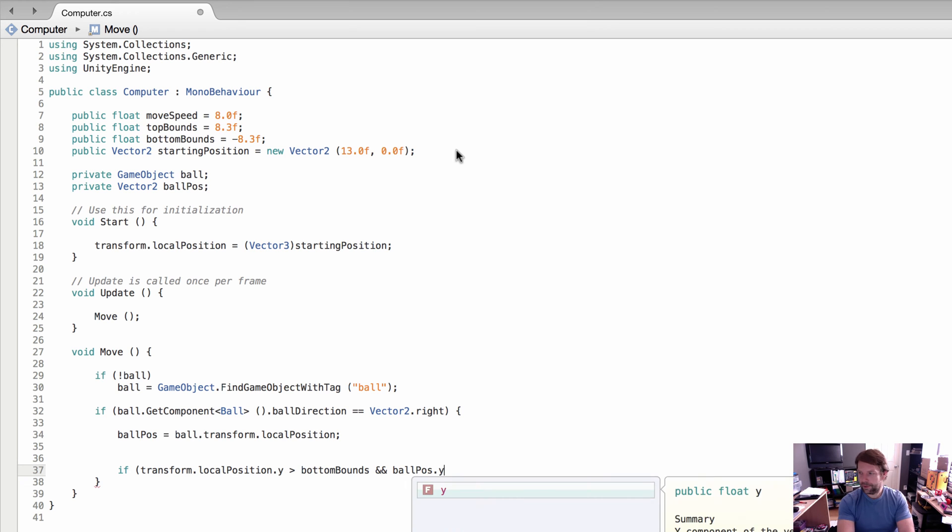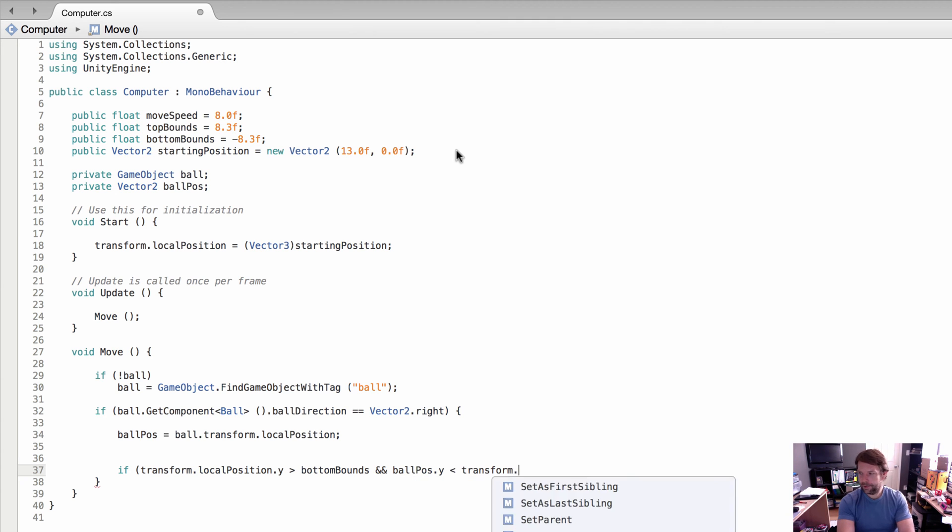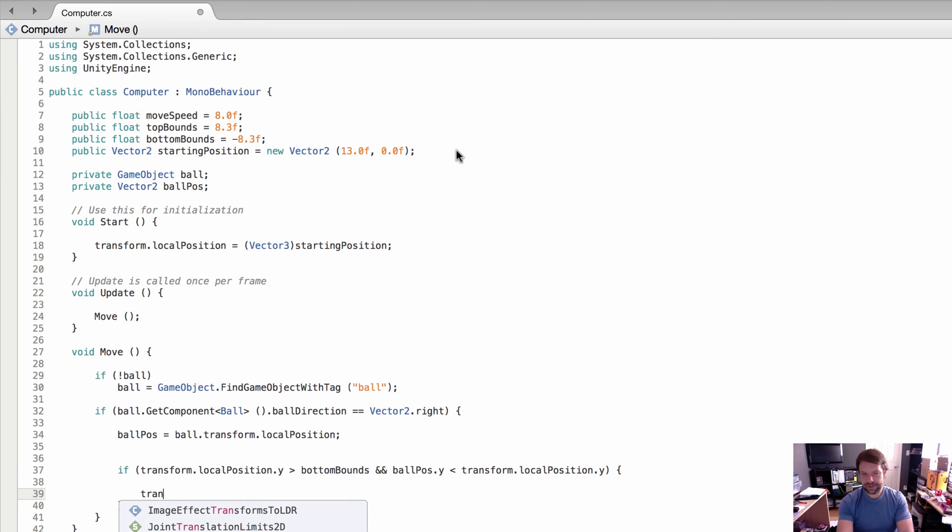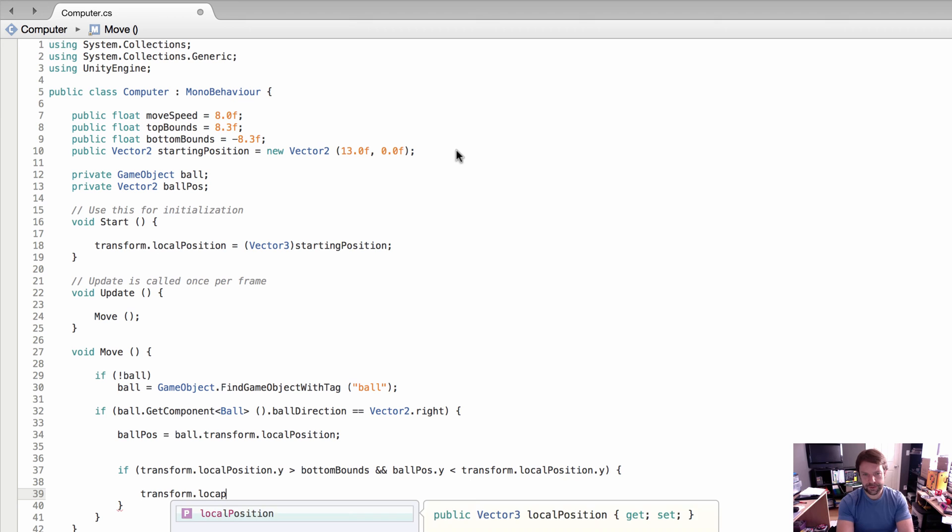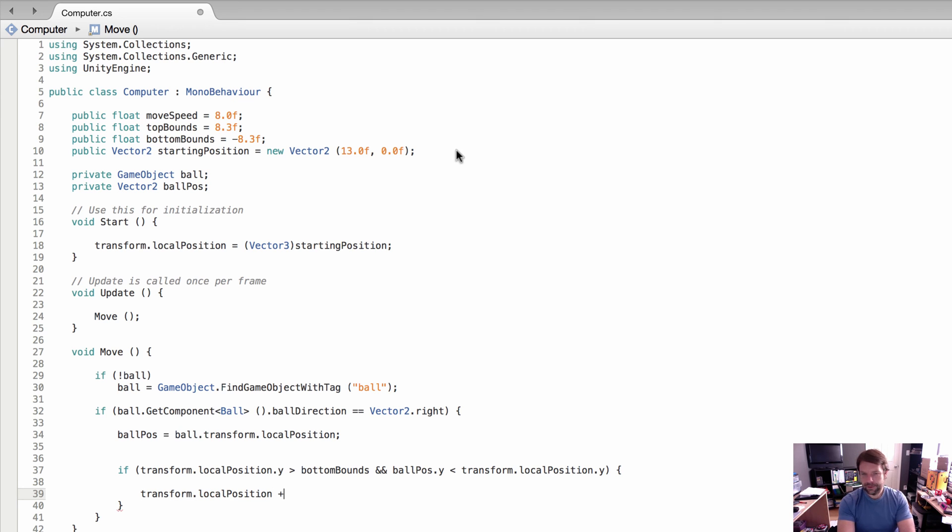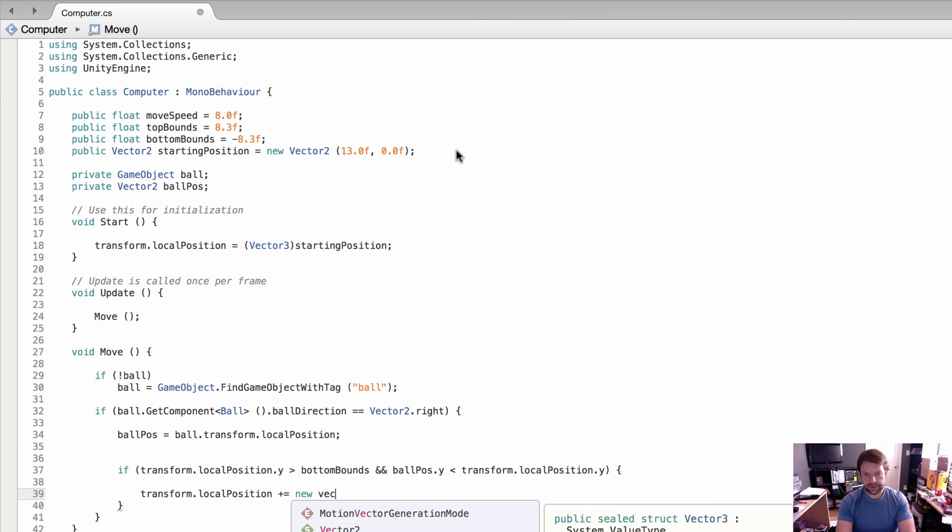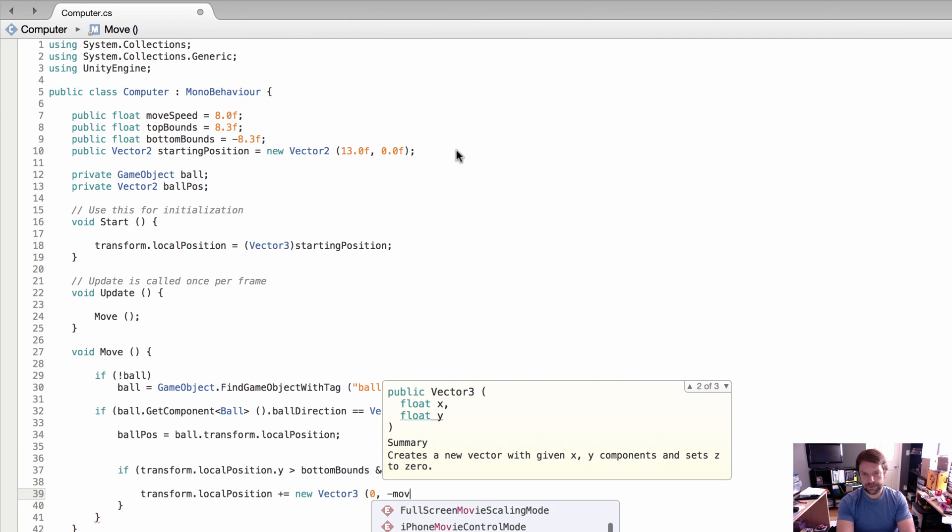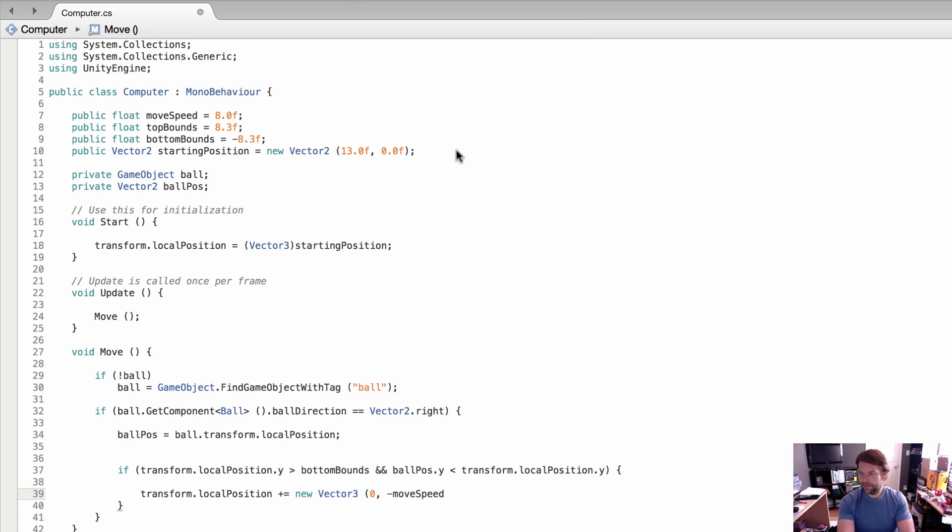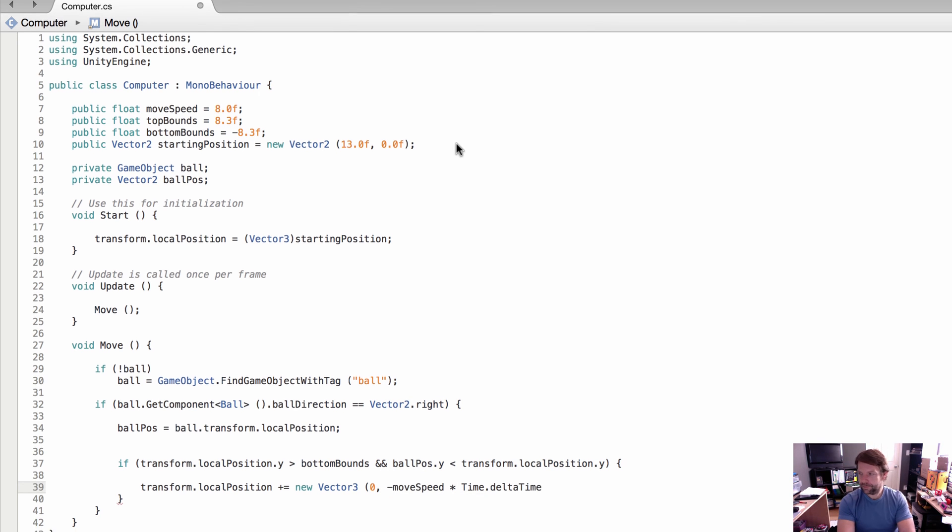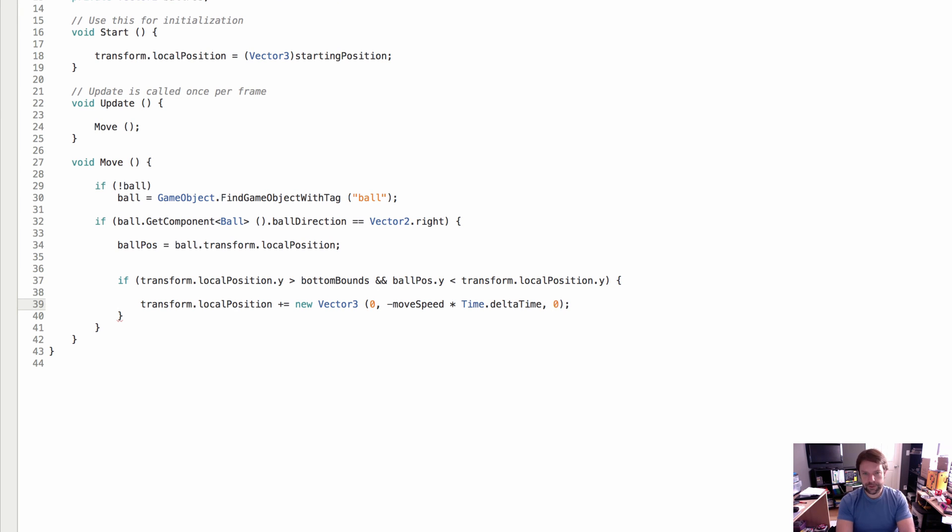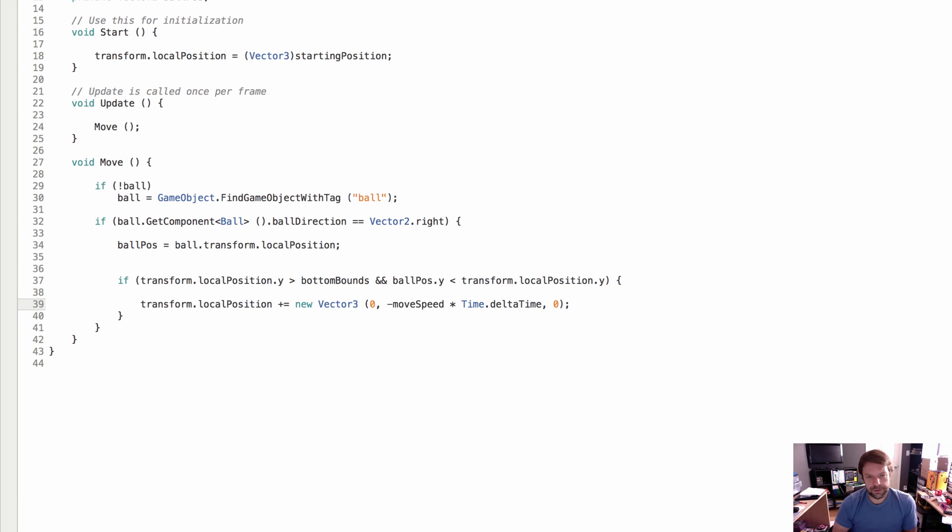...position.y is less than transform.localPosition.y, then we want to set the transform's position. We're going to set the local position of the paddle equal to new Vector3: 0 in the x because we're not moving in the x, we're going to do move speed times Time.deltaTime, and 0 in the z. We're doing negative move speed because if it's greater than the bottom bounds...